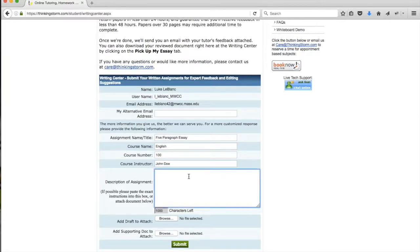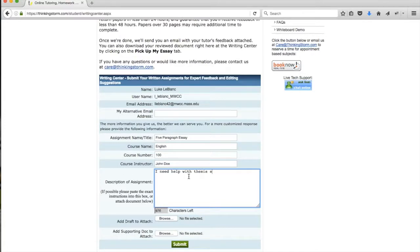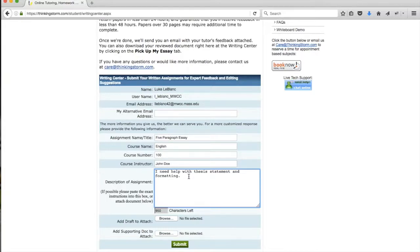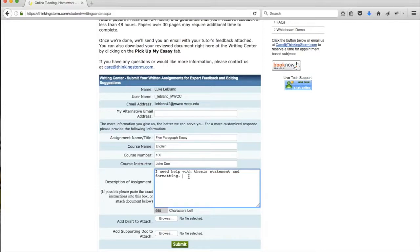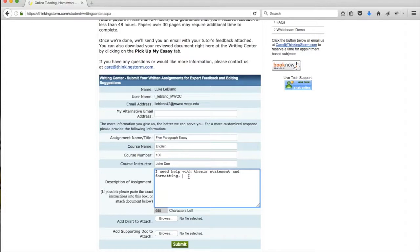Below that, there's a field labeled Description of Assignment. In this field, we recommend that you provide specific instructions about what you're working on. If there are any particular areas where you'd like your tutor to focus, you can indicate them there. You can also paste any instructions that your instructor may have provided regarding the assignment. As noted a moment ago, our tutors will use that information to provide feedback and suggestions that are personalized to your particular assignment and course.